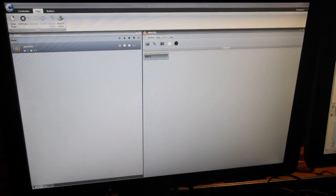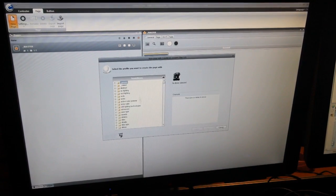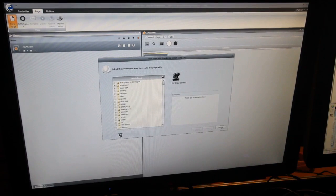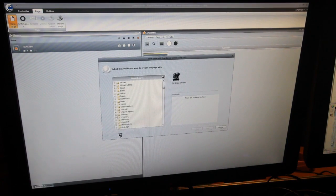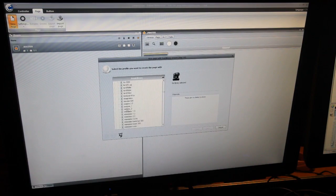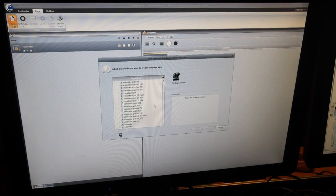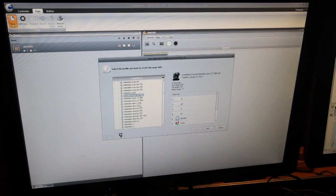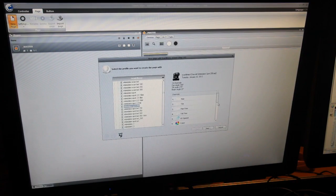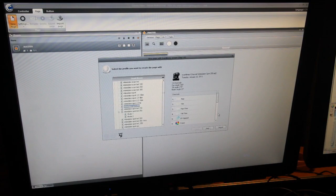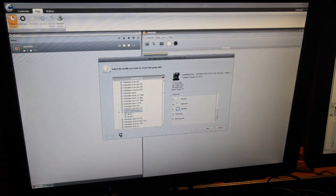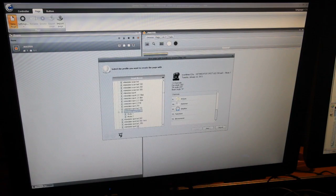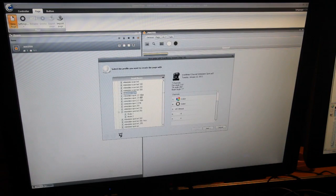So let's go ahead and start first with the Intimidators. What we're going to do is we're going to go to Page and click on New Page. A new page basically means a new fixture. We are going to go to the Chauvet folder and we're going to scroll all the way down to the Intimidator Spot.